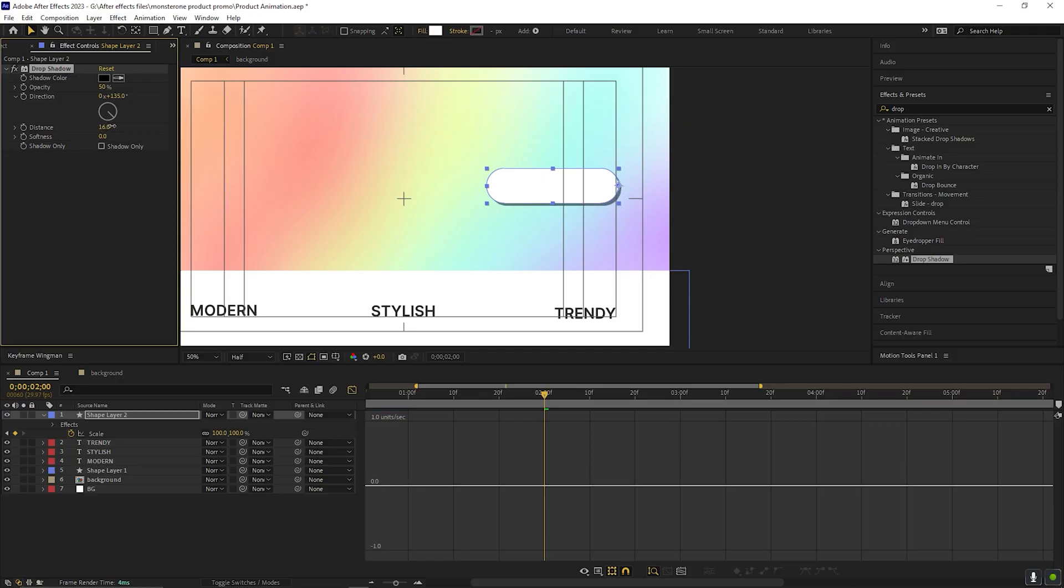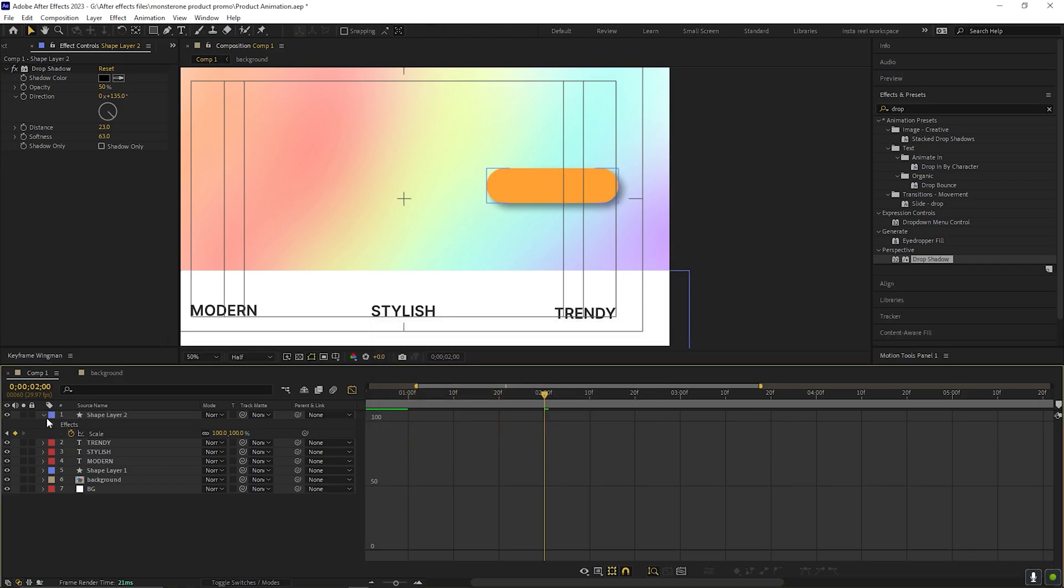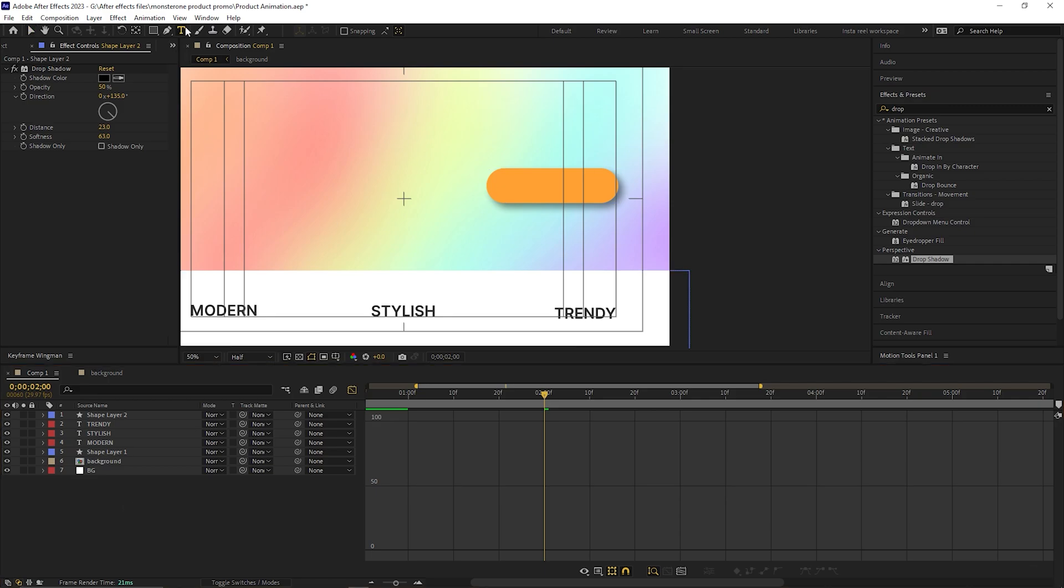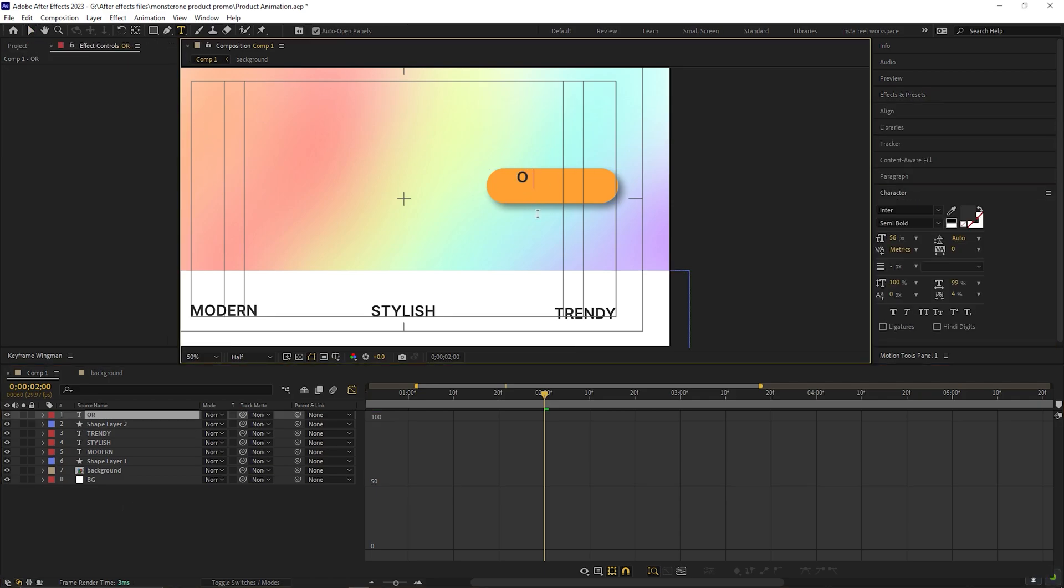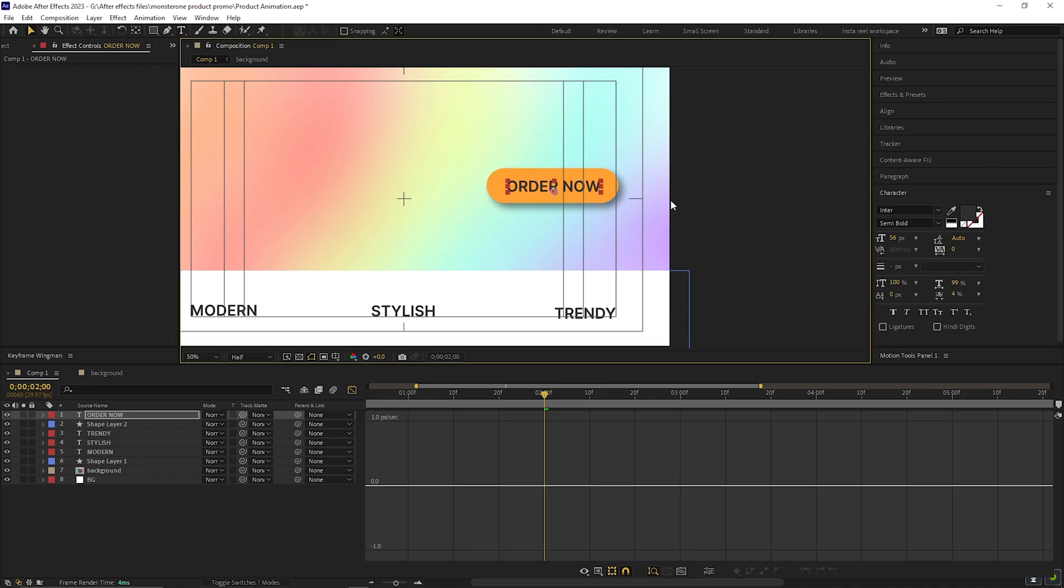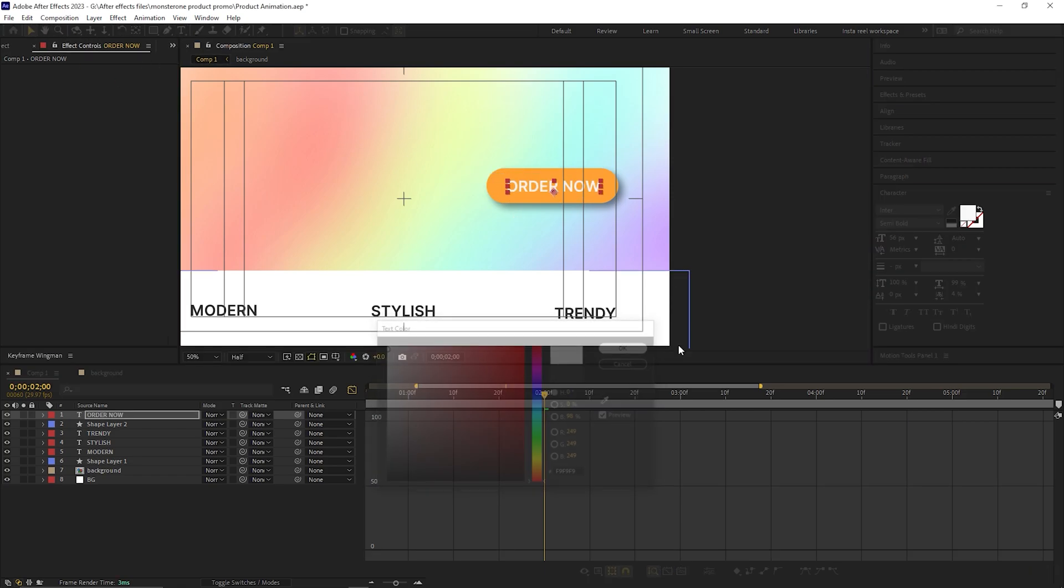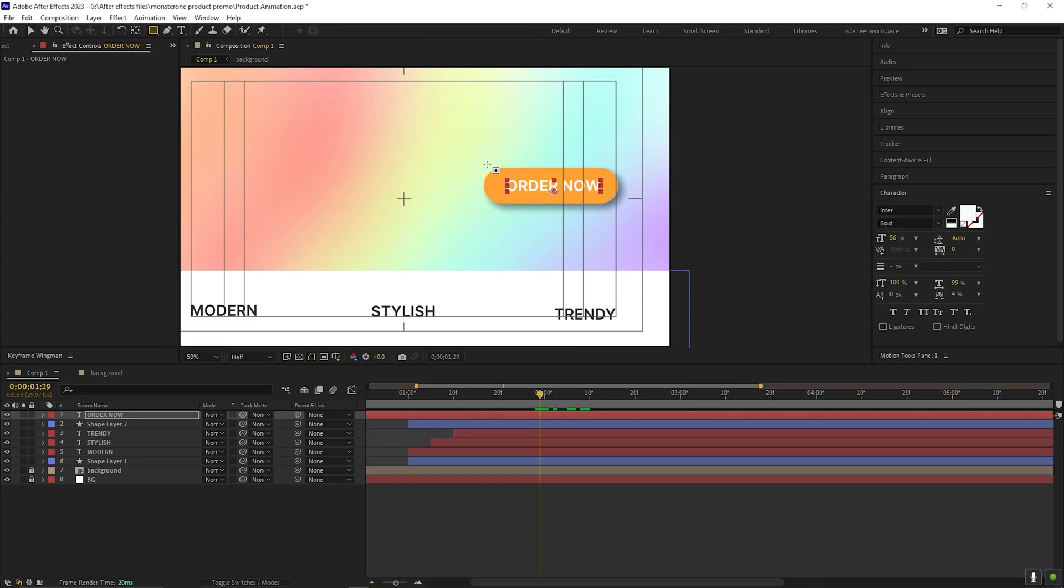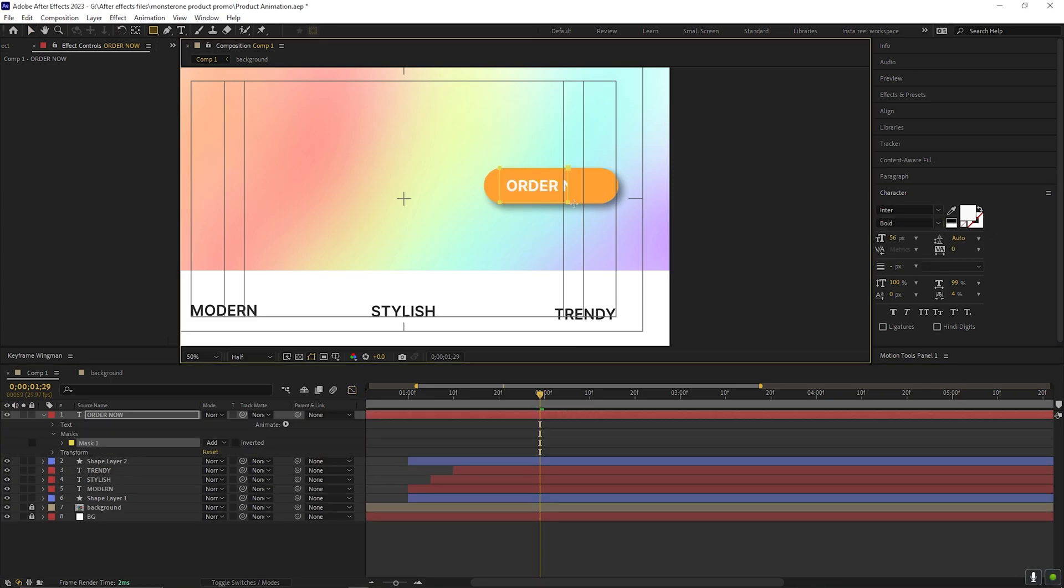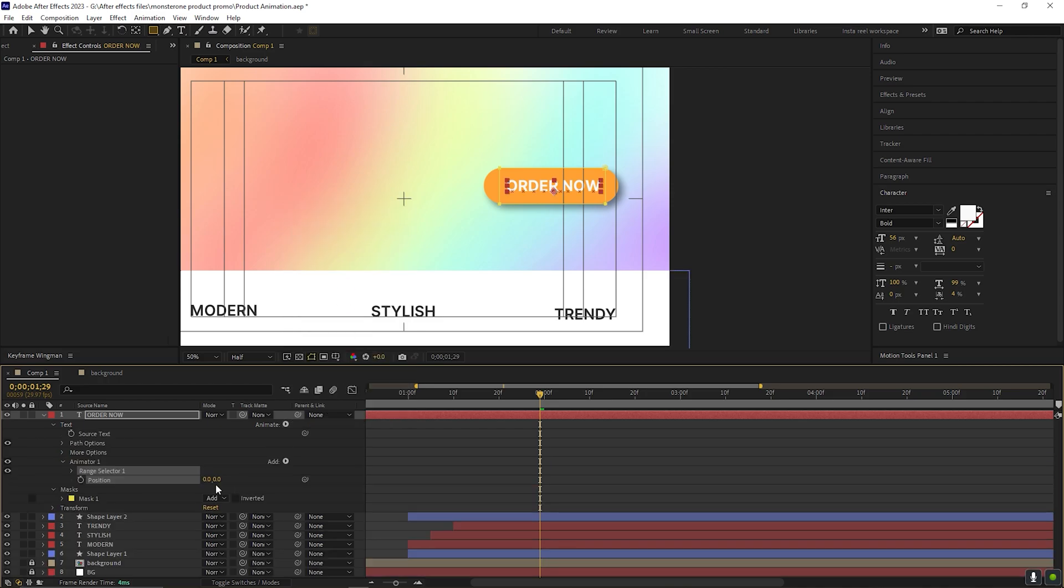Let's apply drop shadow effect on it. Adjust the value slightly. Also, change the color to this nice orange color. Add a text for the CTA. Place it properly. Then create a mask on it, just like this. Open the text layer. Go to animate and add position. Using this, we can animate the text layer.